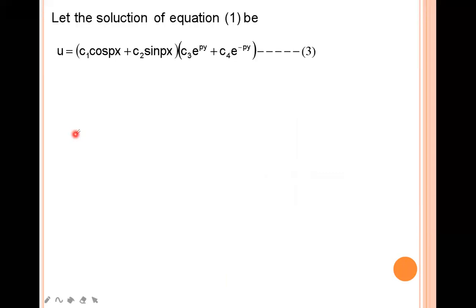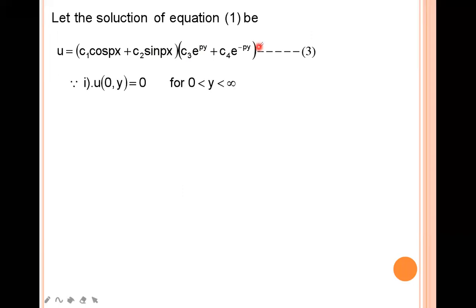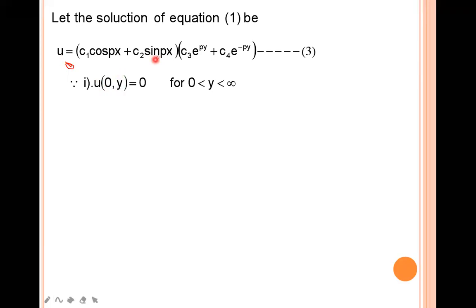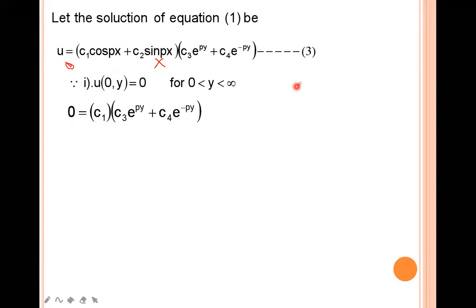According to the given boundary conditions, the suitable solution is u = (c₁cos(px) + c₂sin(px))(c₃e^(py) + c₄e^(-py)). Now applying the first boundary condition u(0, y) = 0, that is at x = 0, u = 0. Substituting x = 0: cos(0) = 1 and sin(0) = 0, so we get 0 = c₁(c₃e^(py) + c₄e^(-py)), which gives c₁ = 0.